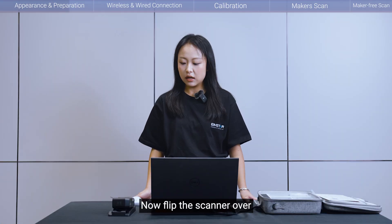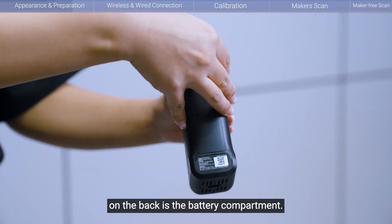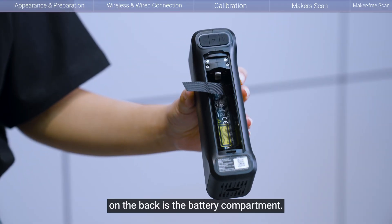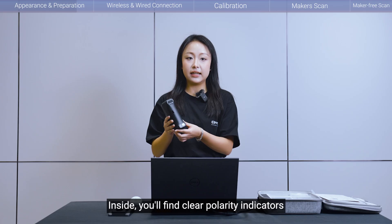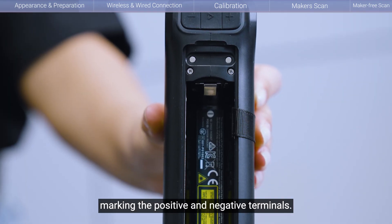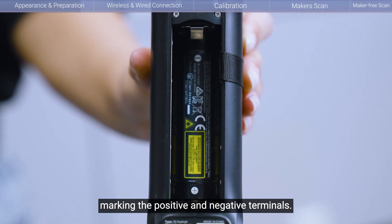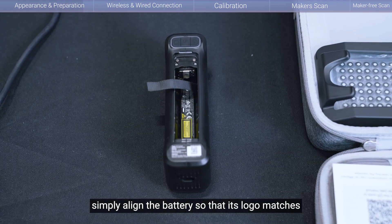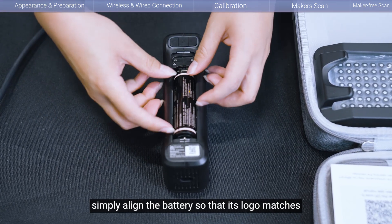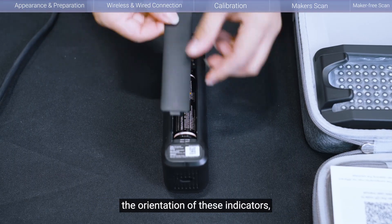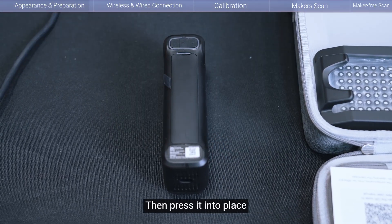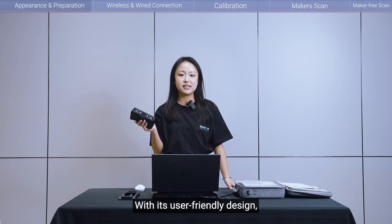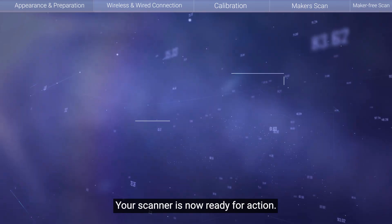Now, flip the scanner over. Here, on the back side, is the battery compartment. Inside, you'll find clear polarity indicators marking the positive and negative terminals. For a correct and safe installation, simply align the batteries so that its logo matches the orientation of these indicators, then press it into place. And that's it. With its user-friendly design, your scanner is now ready for action.